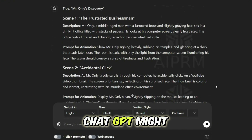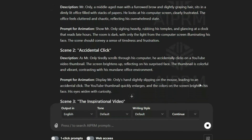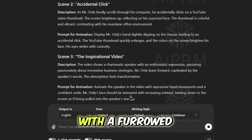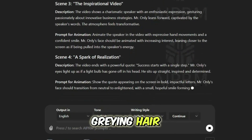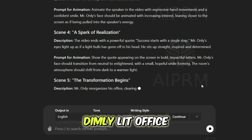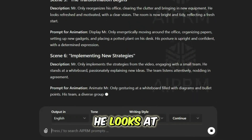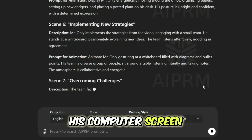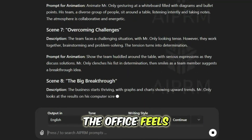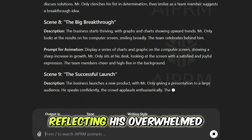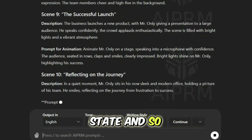For example, ChatGPT might provide you with a story like this. Mr. Only, a middle-aged man with a furrowed brow and slightly graying hair, sits in a dimly lit office filled with stacks of papers. He looks at his computer screen, clearly frustrated. The office feels cluttered and chaotic, reflecting his overwhelmed state, and so on.